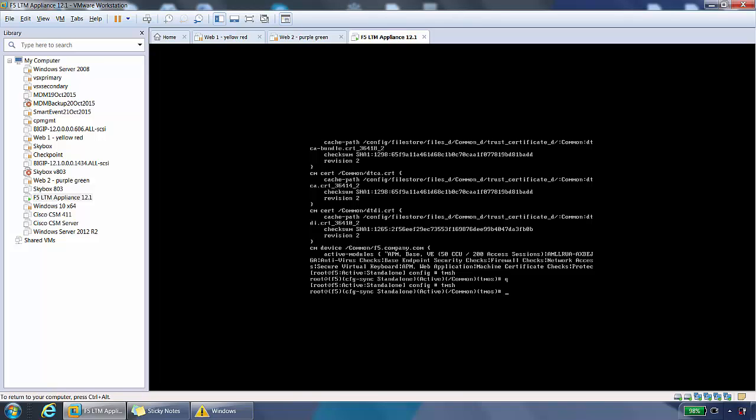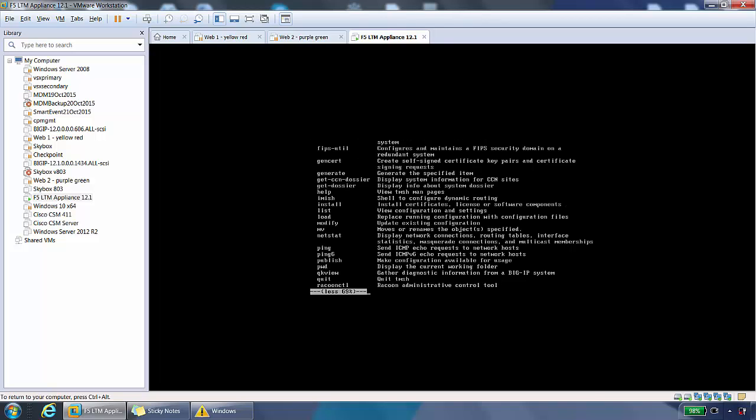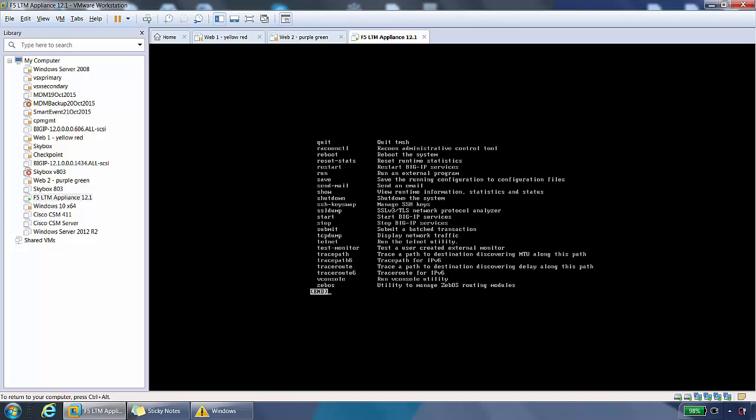From root of TMSH, we can drill into any of the modules. From here, we can type the question mark like that. Now we see what options are available to us. We can see two headings, modules and commands. The module we're interested in is the LTM module. If we do a spacebar, we'll come out of here.